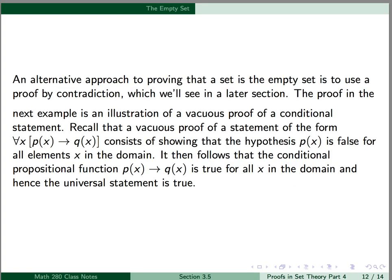An alternative approach to proving that a set is the empty set is to use a proof by contradiction, which we'll see in a later section. The proof in the next example is an illustration of a vacuous proof of a conditional statement. Recall that a vacuous proof of a statement of the form for all x, p implies q, consists of showing that the hypothesis p is false for all elements x in the domain. It then follows that the conditional propositional function p implies q is true for all x in the domain, and hence the universal statement is true.